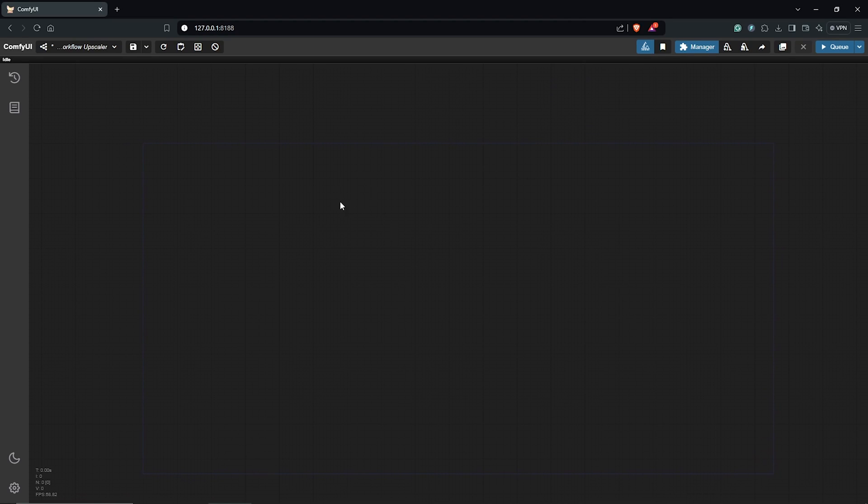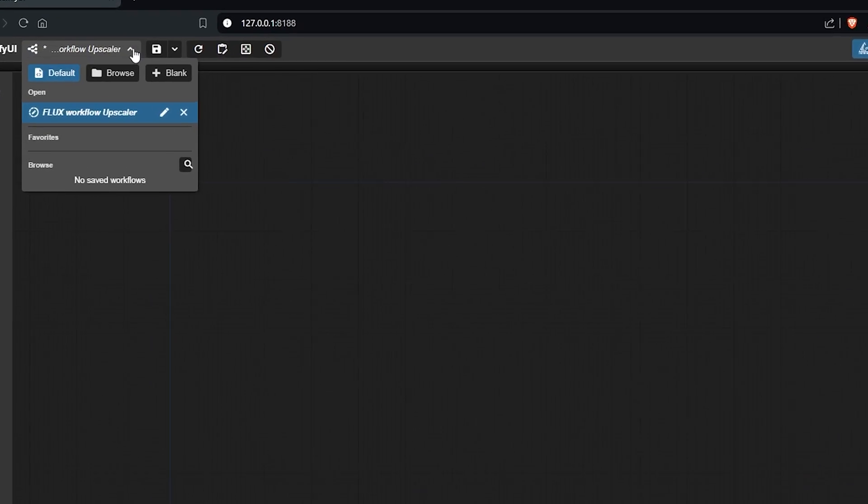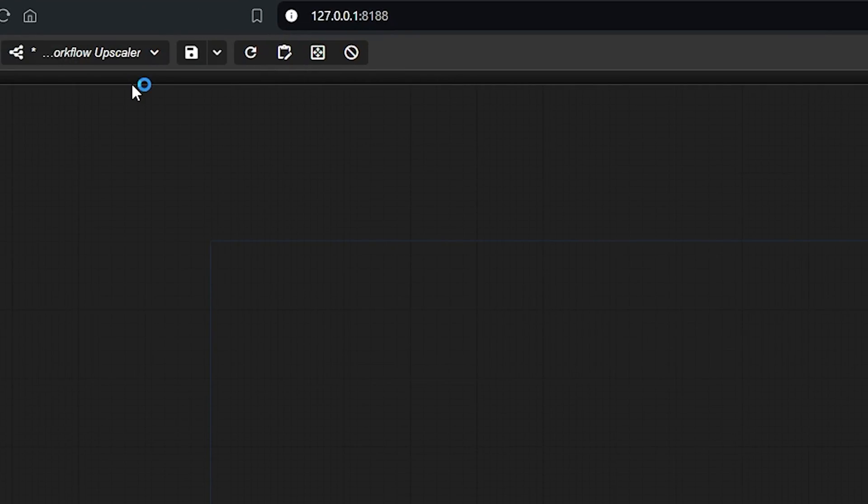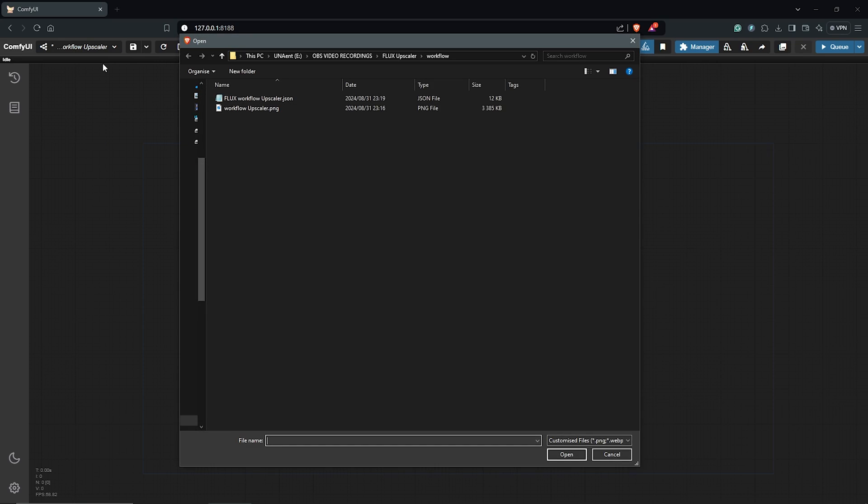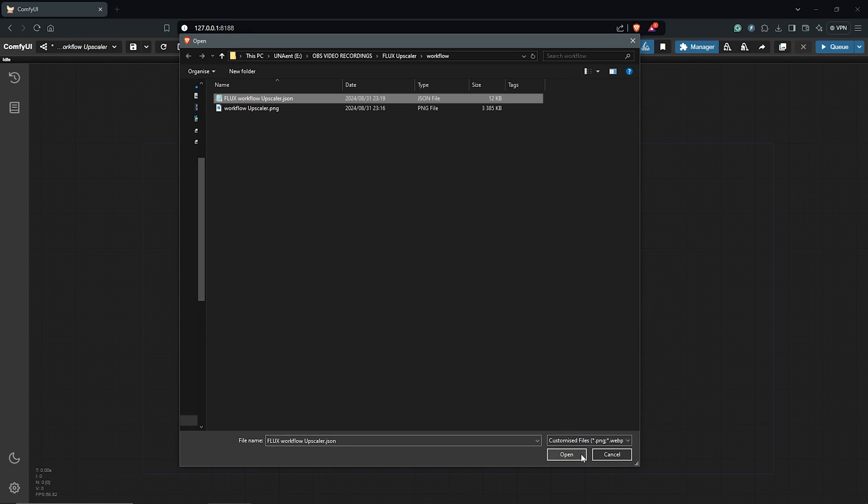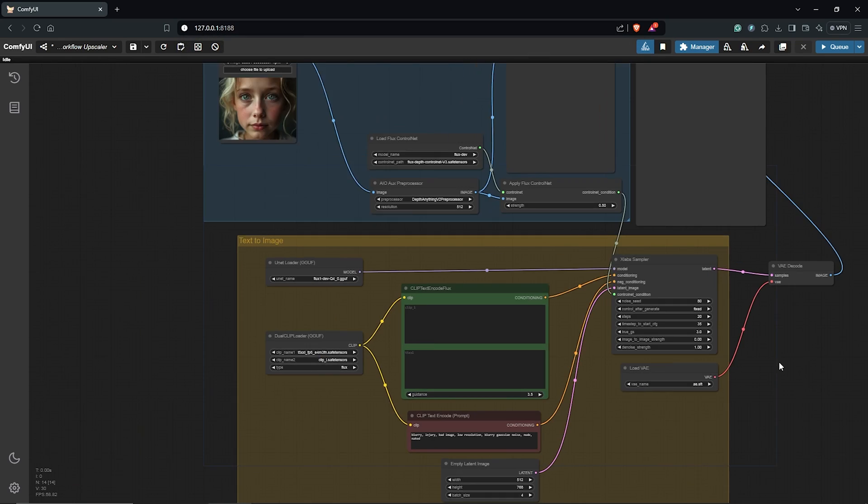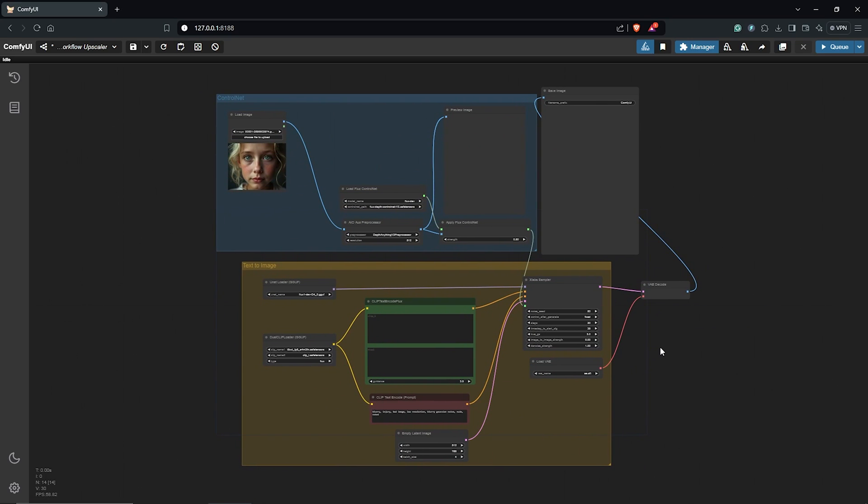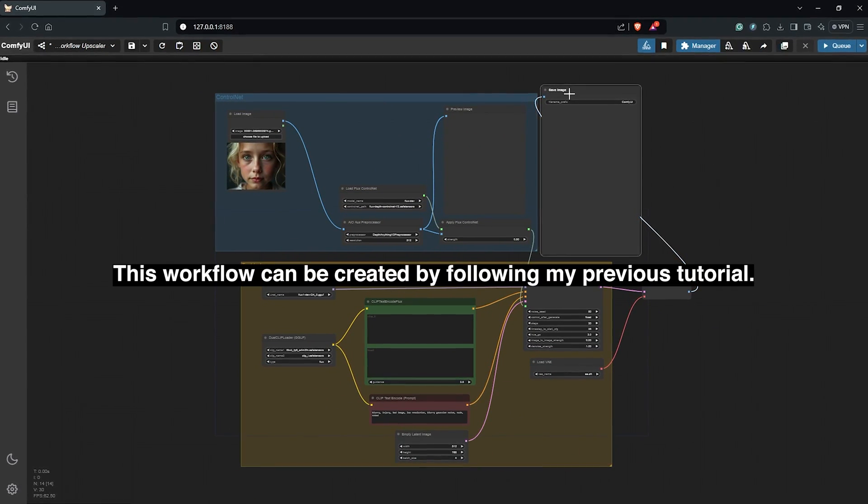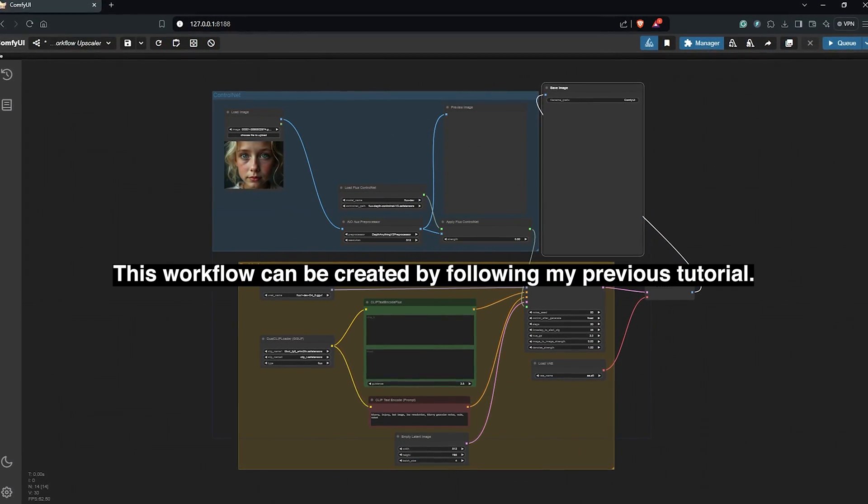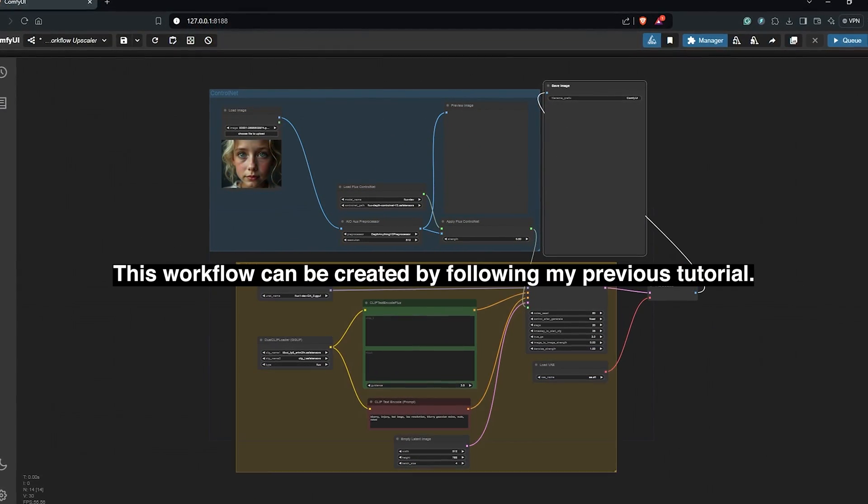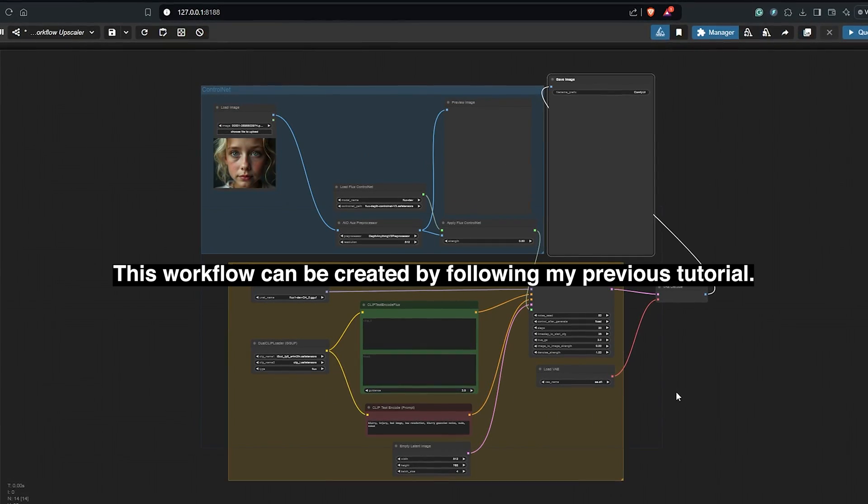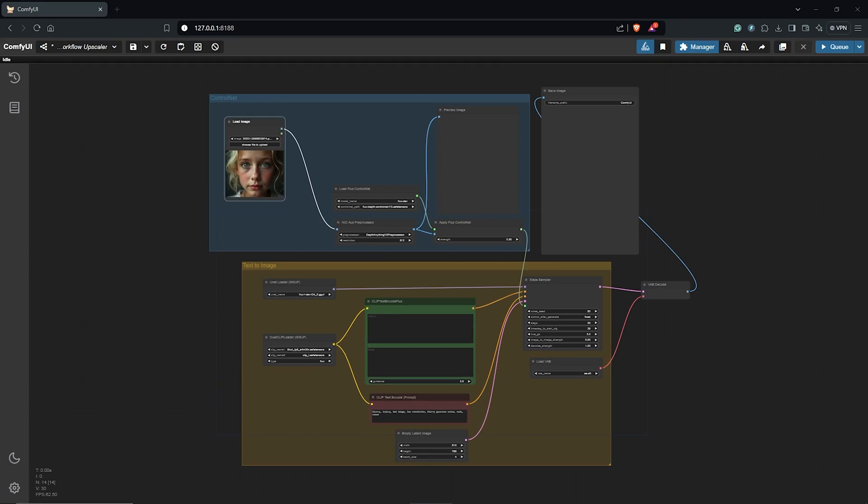To demonstrate this, open up ComfyUI. I'll load a workflow from my previous video using Flux and ControlNet, and I have explained a step-by-step process for creating this workflow, installing all the custom nodes as well as the necessary models required. So you can watch my previous video after this to get a good breakdown.